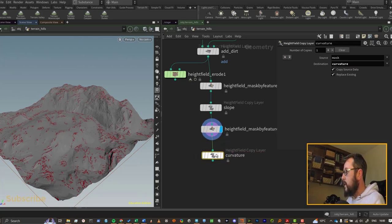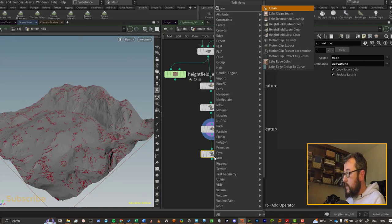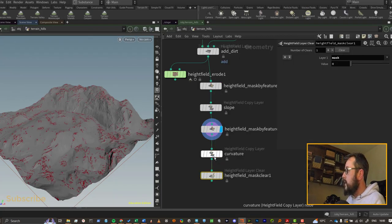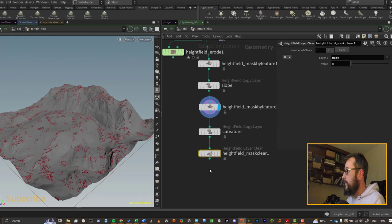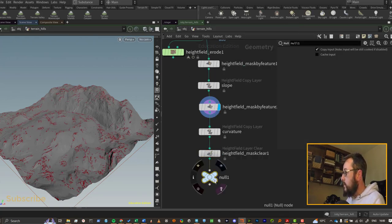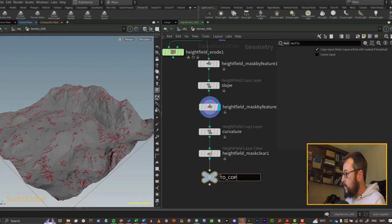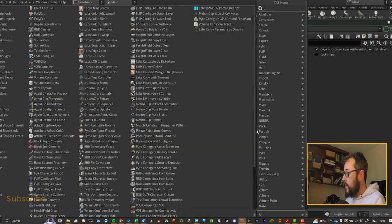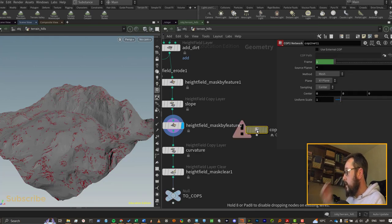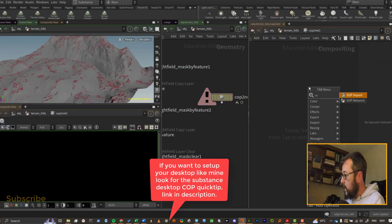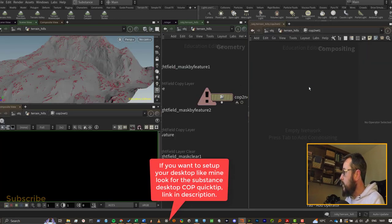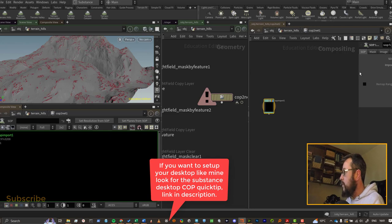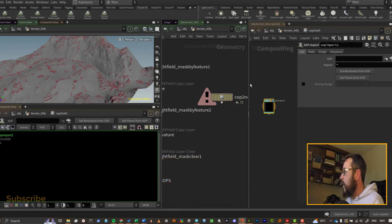And maybe just to be neat, let's just go and clear the mask at the end. Let's put down a null and we'll just call this TO_COPS. Over here we can put down a COP network. Over in COPs then I can put down a SOP import. This is how we can pull our masks into COPs.